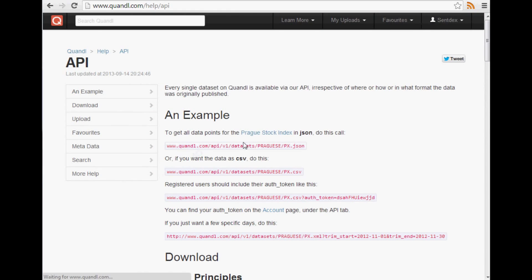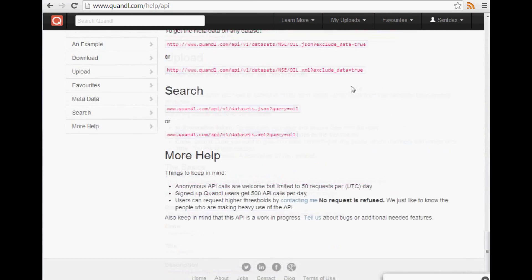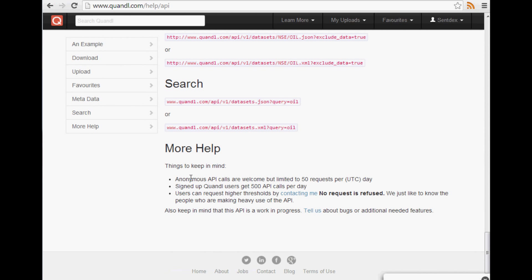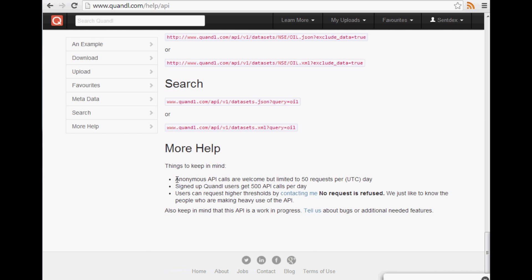Now if you click on their API, scroll down I think to the bottom. Anonymous API calls are limited to 50 requests a day. Now what we're going to be doing is per company, at least through this tutorial, I'm going to show you guys per company, three requests that we're going to make.